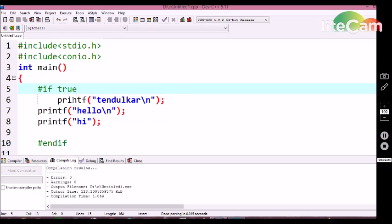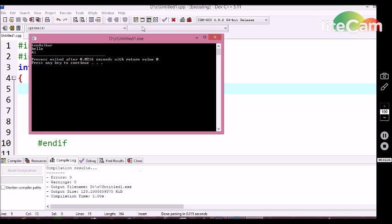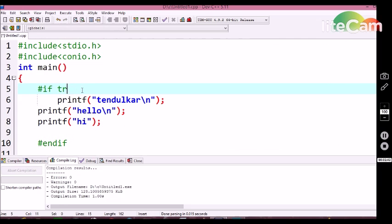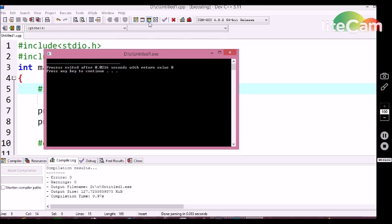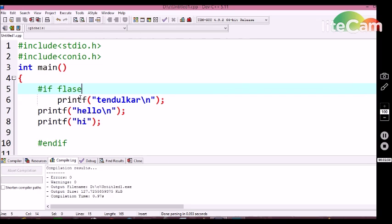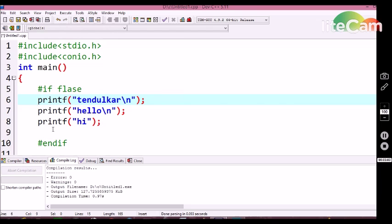Here I am using 3 printf statements in this #if conditional statement. The first printf statement will print Tendulkar, the next printf statement prints hello, and the third printf statement prints hi. Let's see the output — we are getting 3 lines in the output screen. If I declare it as false condition, we are not going to get any output. By this we can conclude that the #if conditional statement has an impact on the statements written between the #if and #endif.